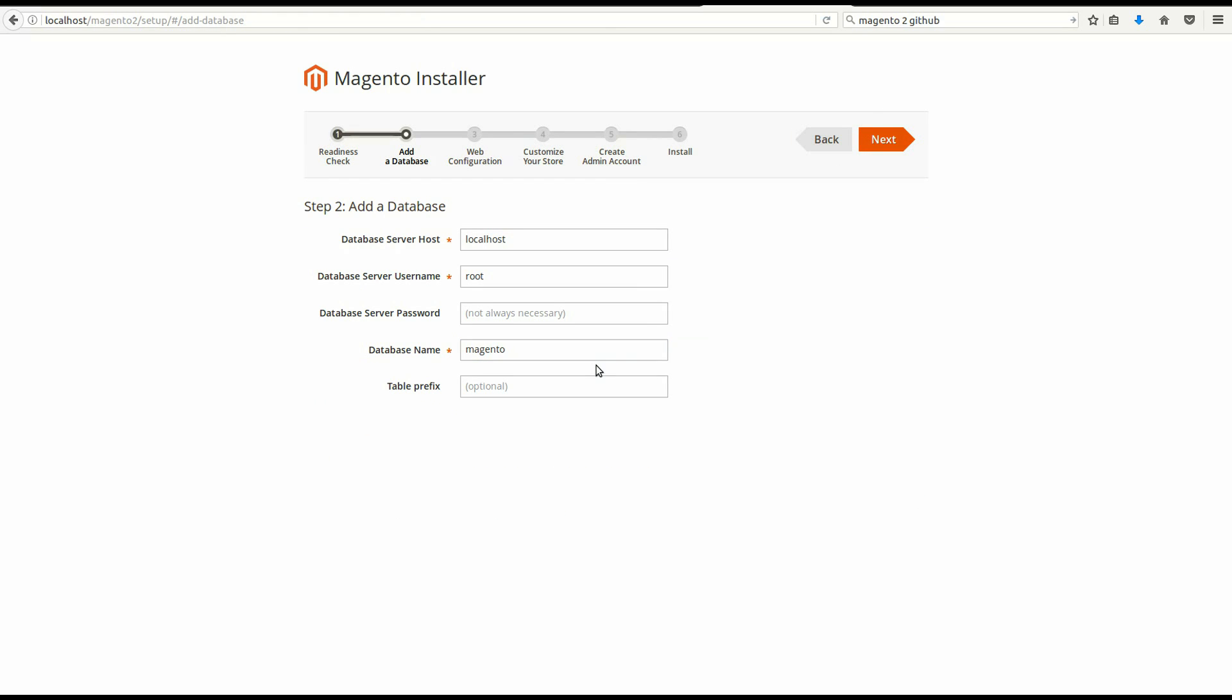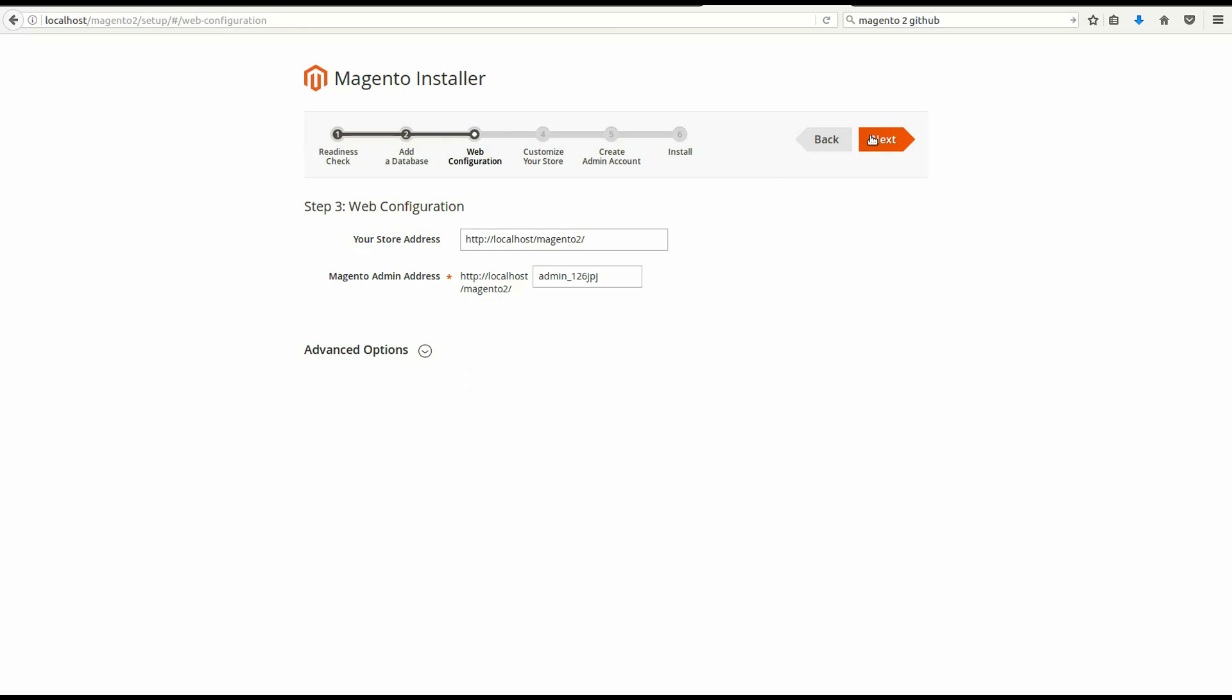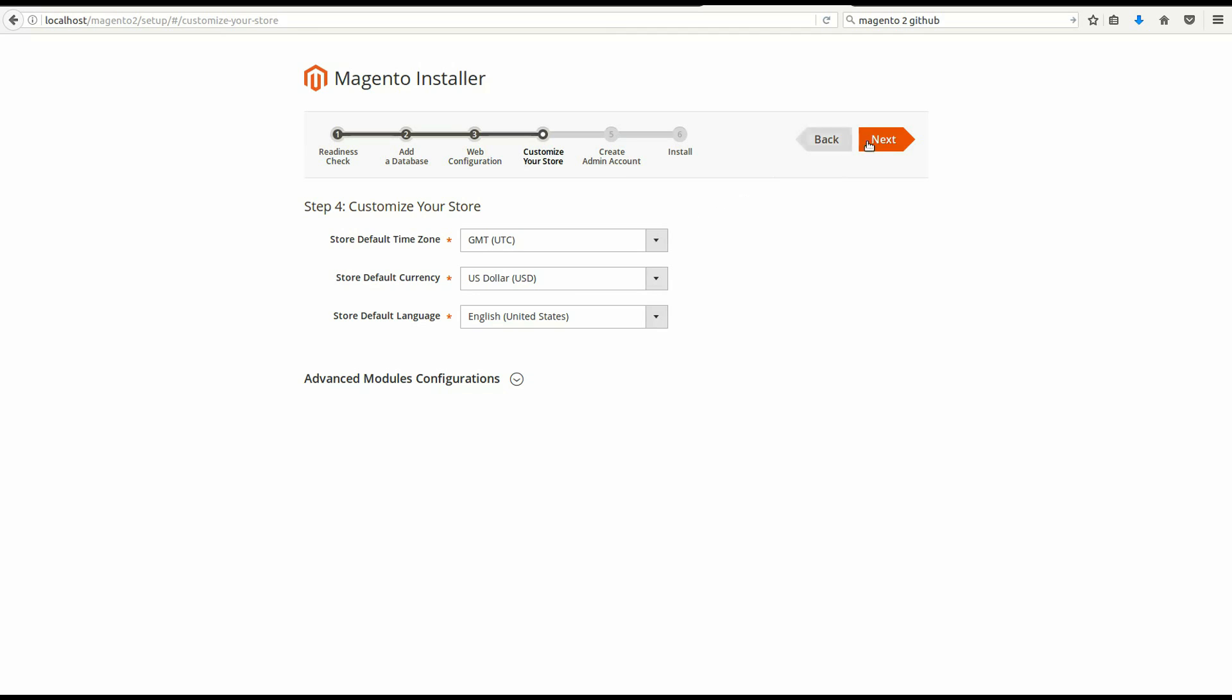The database name is Magento 2 we just created. The password is your MySQL password. Change this link to admin only for the ease of use. Configure this file if you like. Then create an admin account.